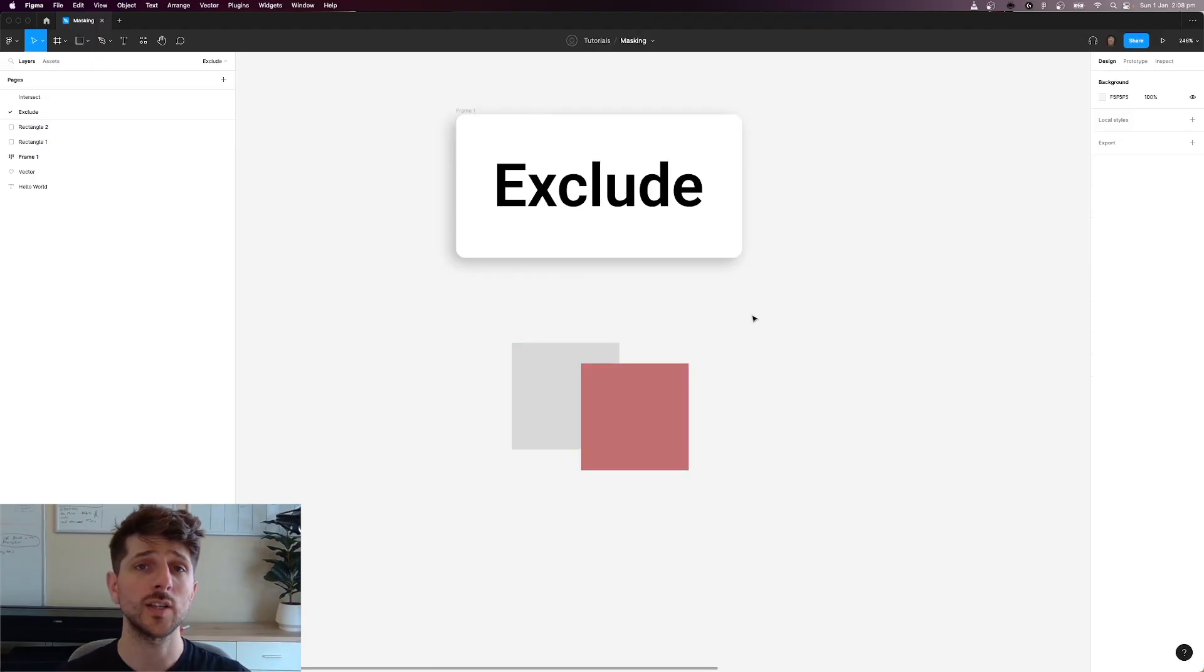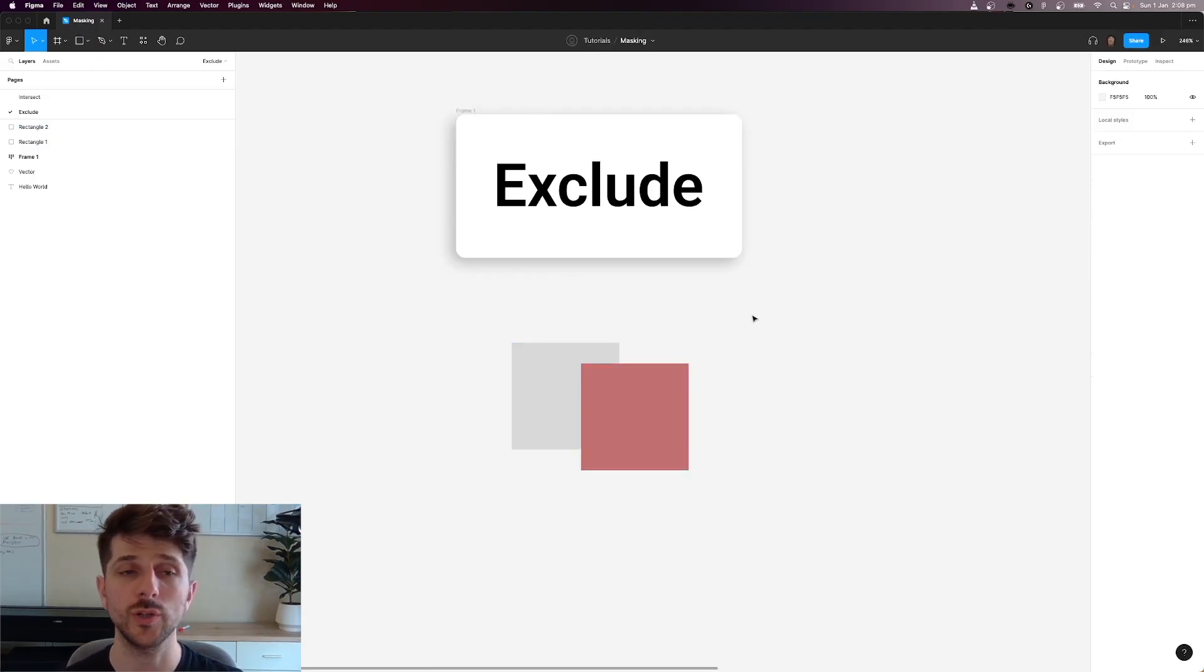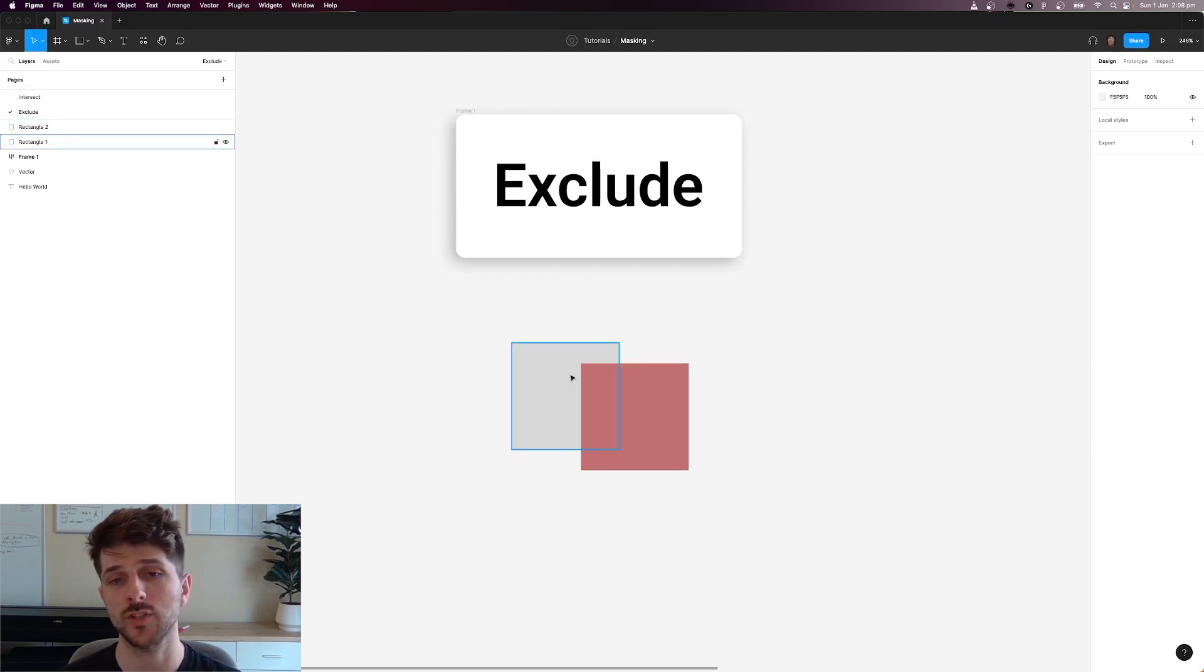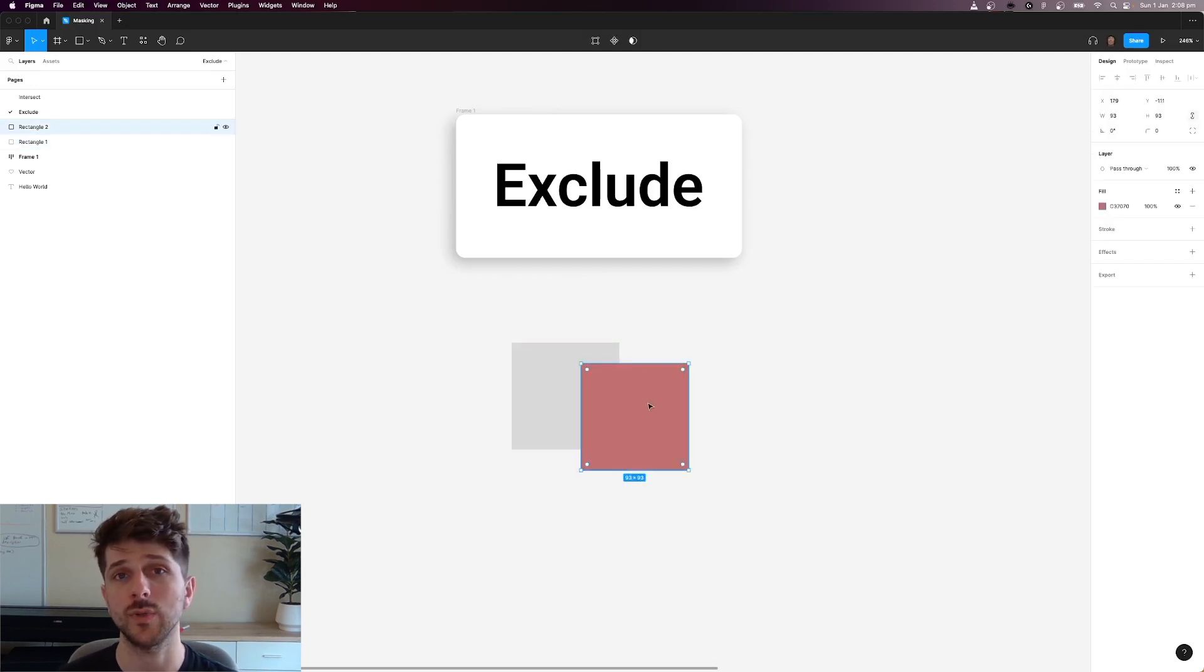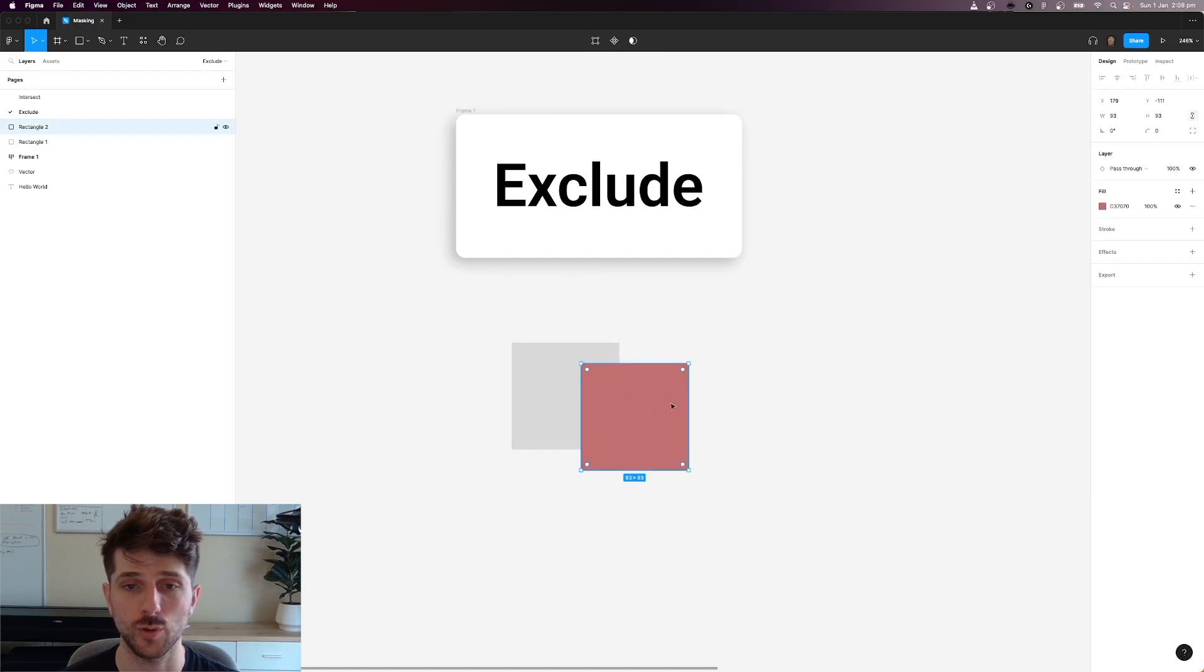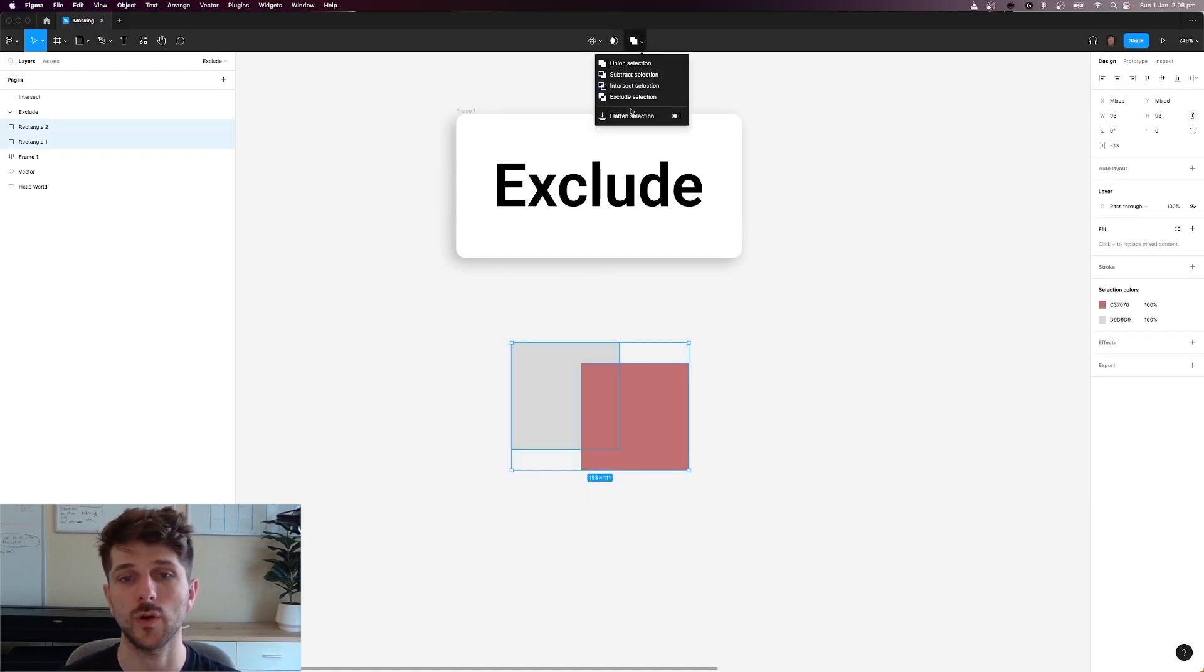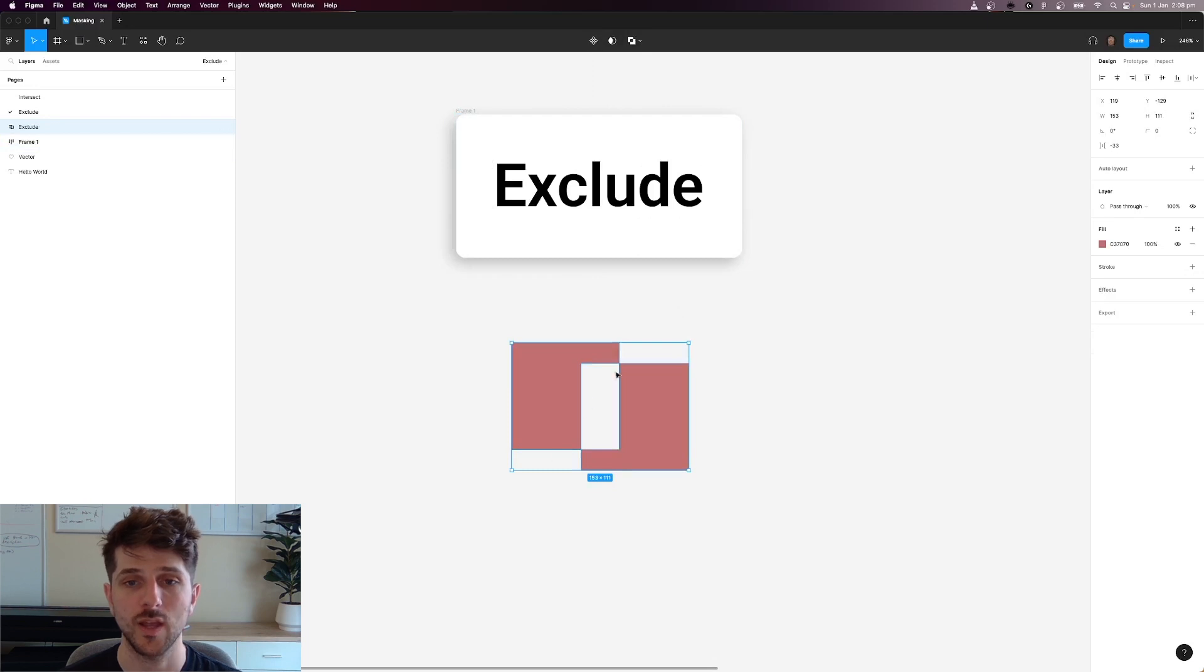The last boolean operation is called exclude. So this is the opposite of intersect. Essentially any overlap between two shapes is going to be deleted. So for example, I've got two shapes. If I hit the drop down and hit exclude, that's going to remove that middle section.